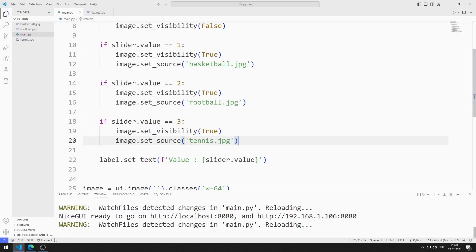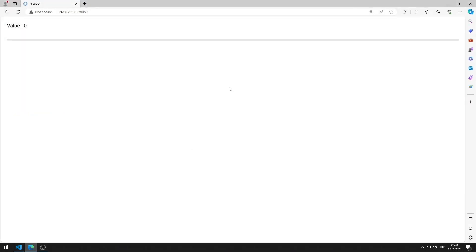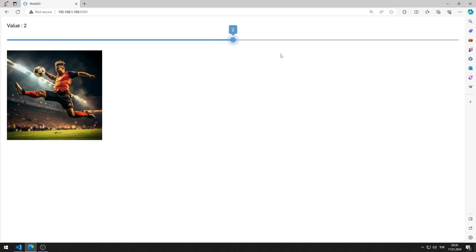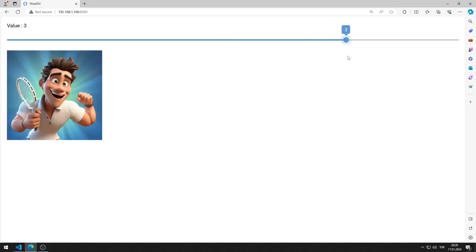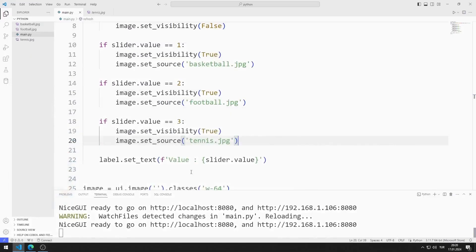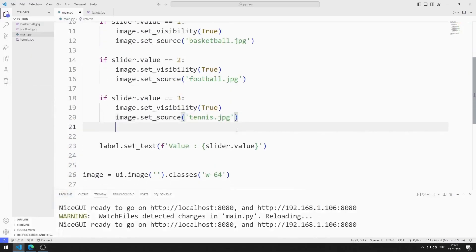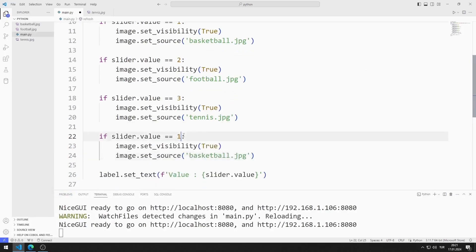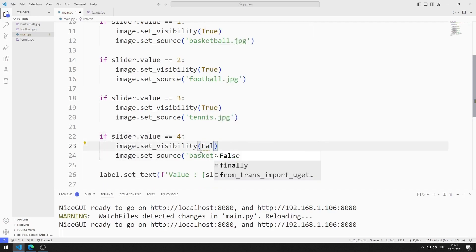I am saving the code file. According to the slider value, the appropriate image is displayed on the web page. If the slider value is four, the tennis image continues to be displayed. I will define one more if query — if the slider value is four, I set the setVisibility value to false.